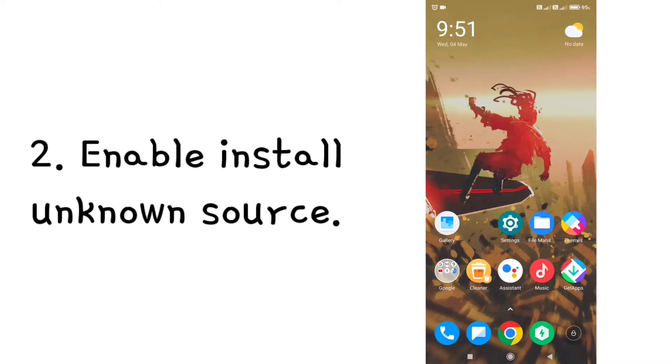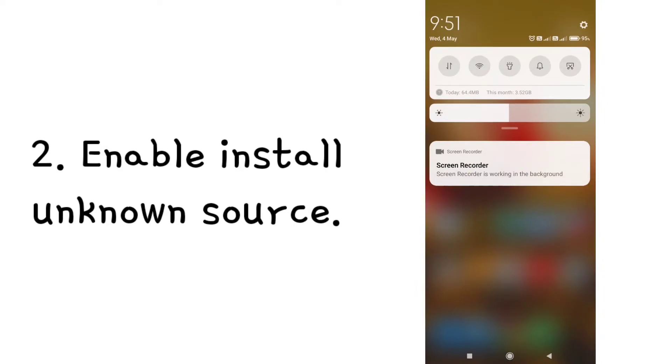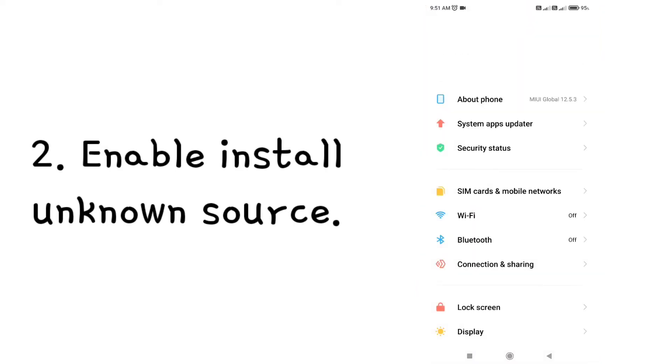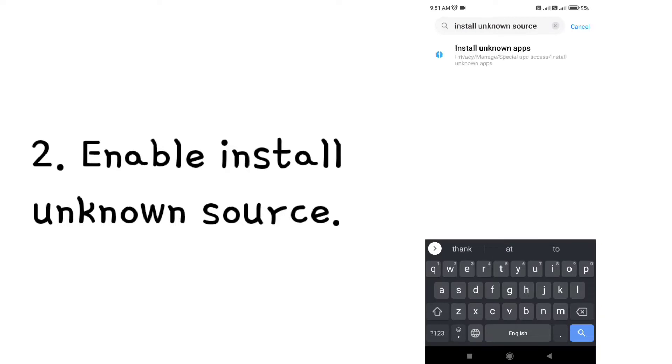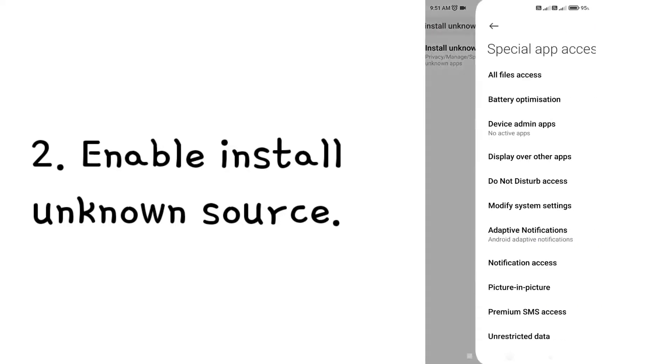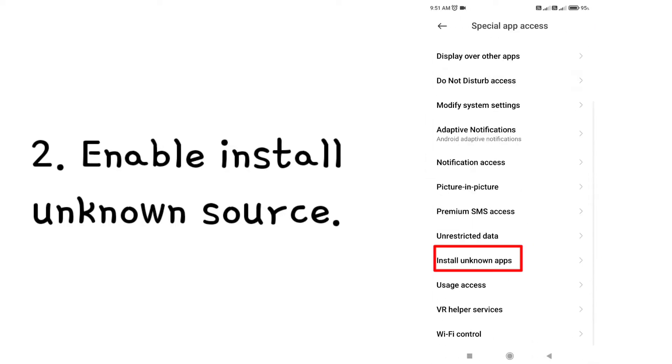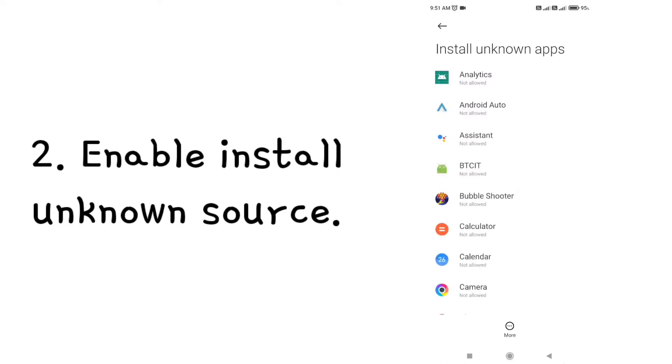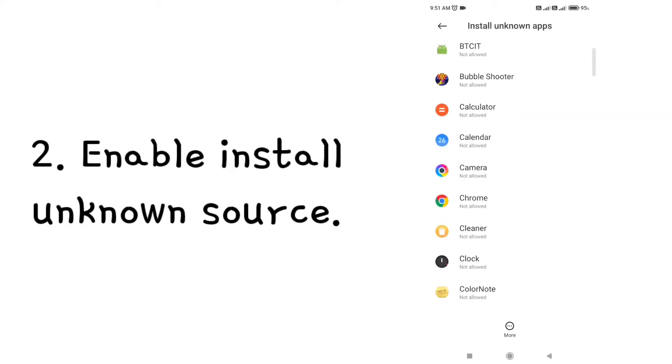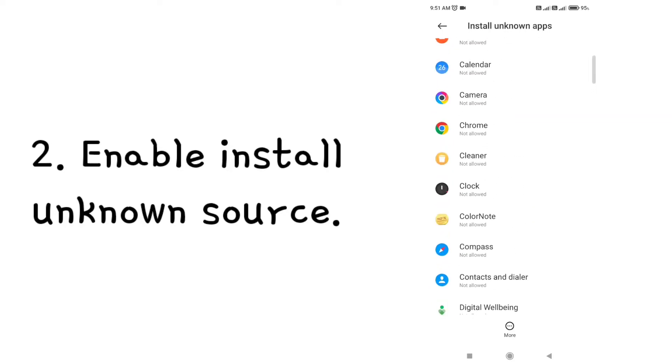Step 2: Enable install unknown source. Open your settings, now search install unknown source. Now open install unknown apps. Allow your browser and file manager or any other apps to be used for installation.